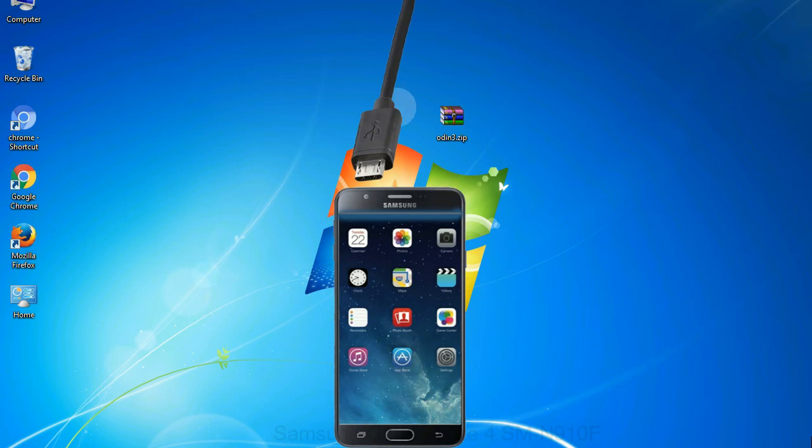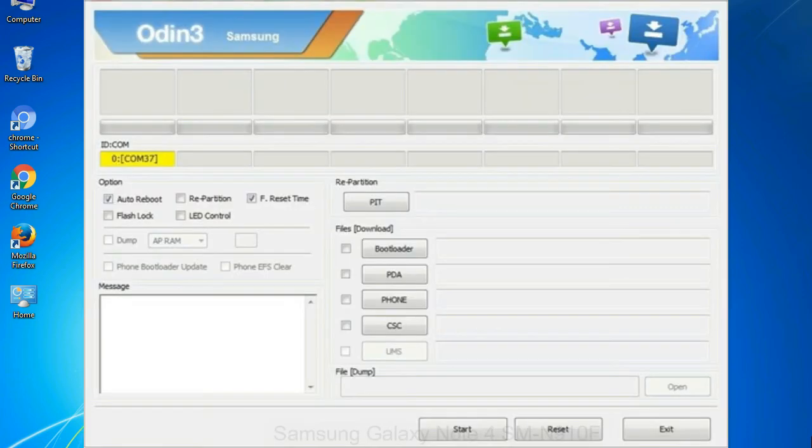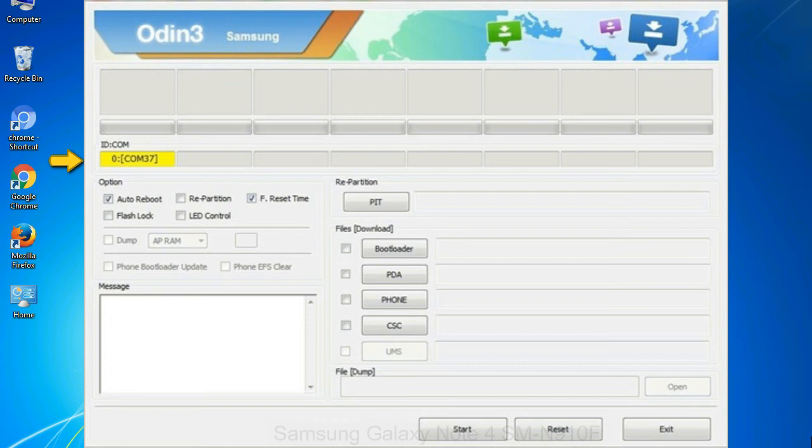Or connect your device to the computer via USB cable. When your device is connected, one of Odin ID:COM boxes will turn yellow and display the COM port number.